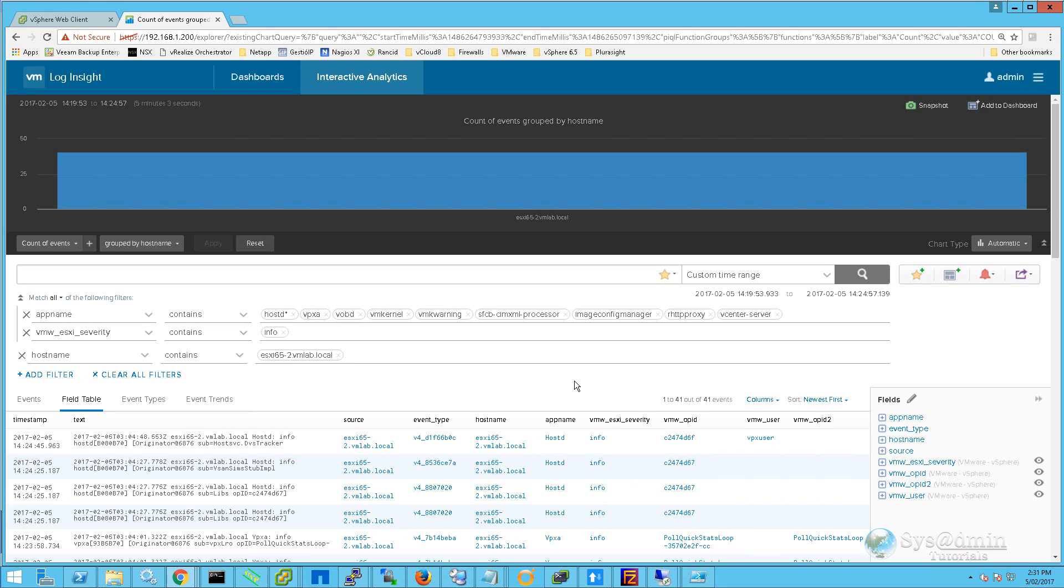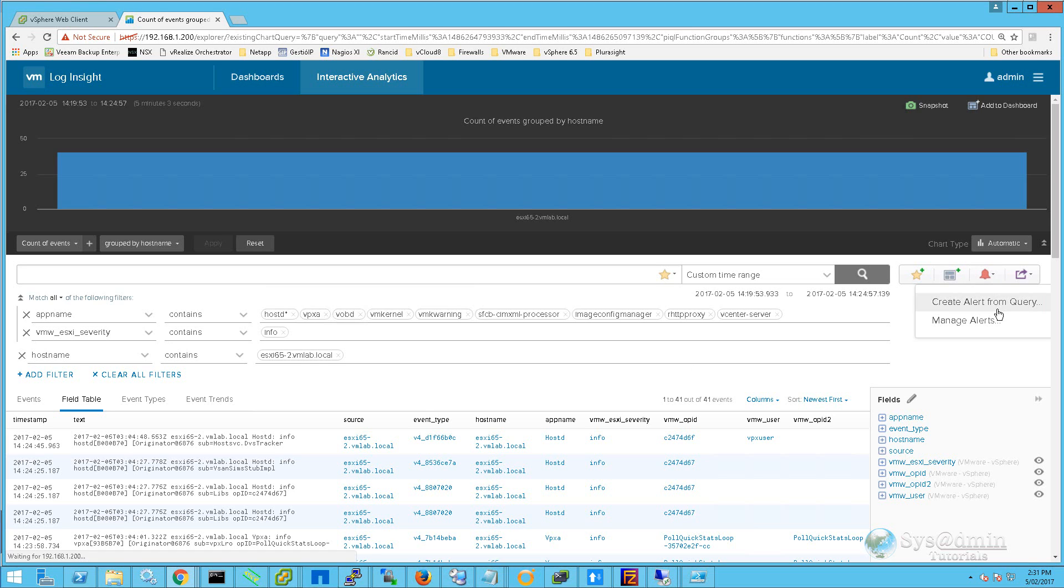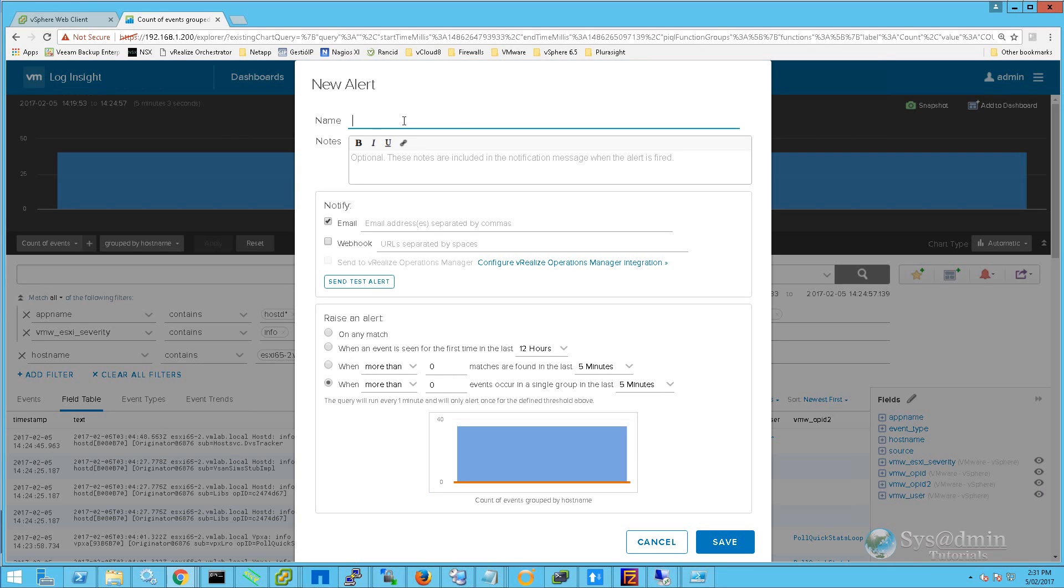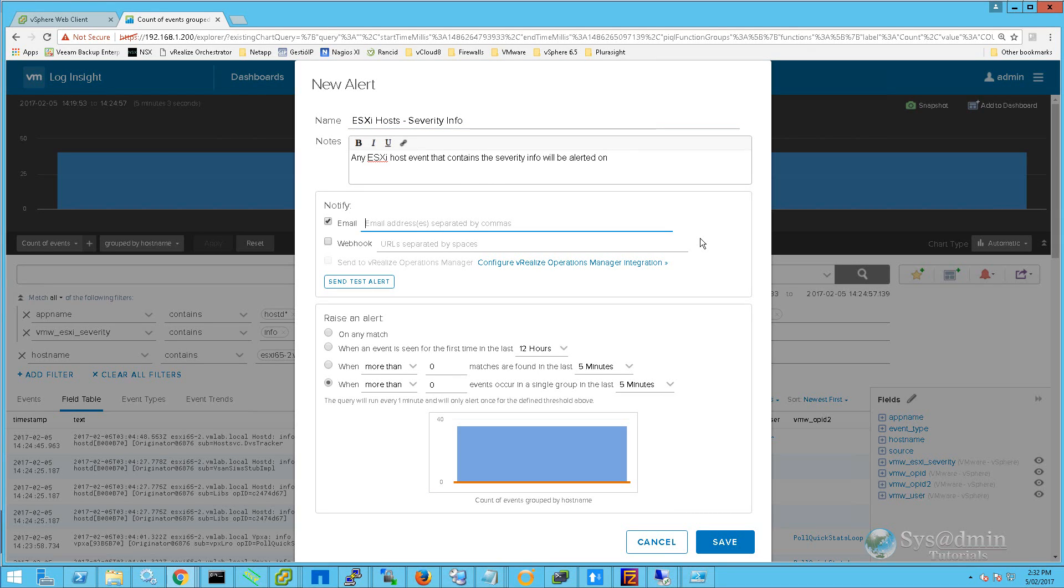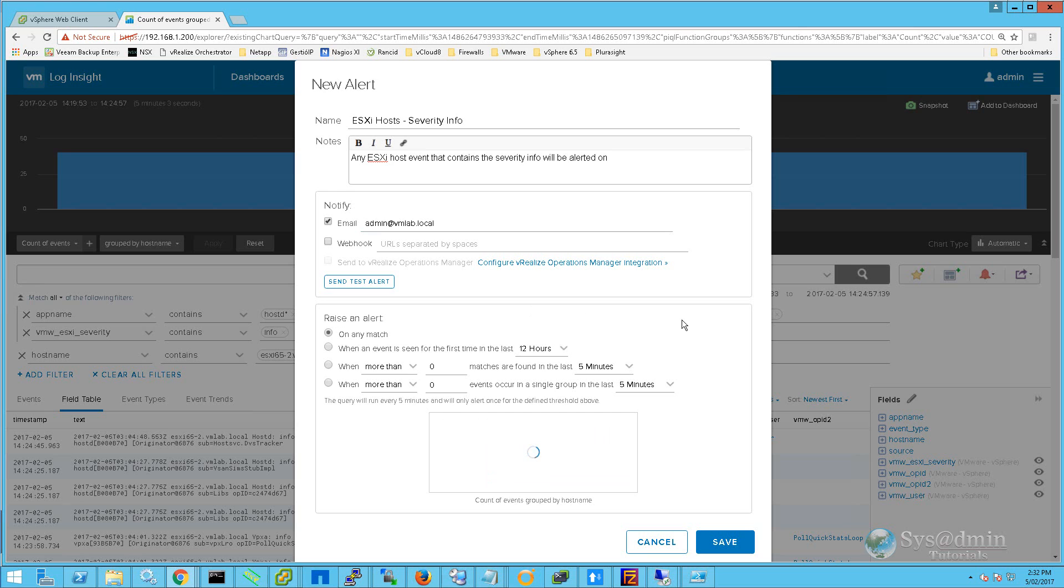If I want to be alerted on this particular query, I can click the little red bell at the top right and select Create Alert from Query. I'll give the alert a name, enter in some optional notes, type in the email address that I wish this alert to go to, and lastly we'll configure when and how often to raise an alert. I'll be selecting Raise an Alert on Any Match. I'll then click Save.